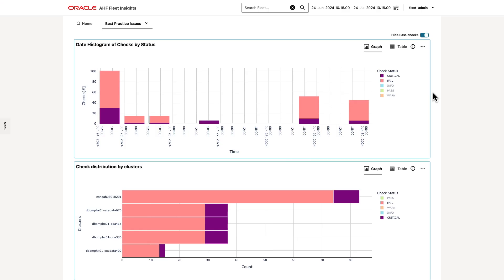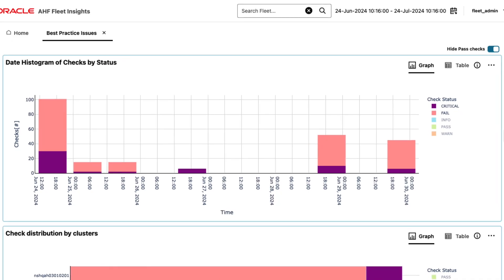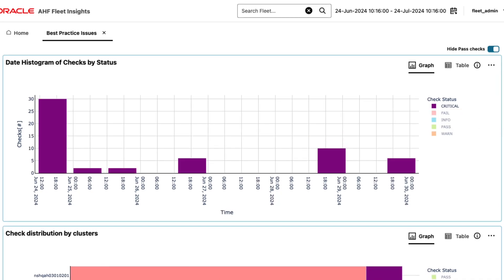From here you can see the trend of severity of check failures. All charts are interactive. Clicking the legend lets you filter to focus on the most important issues.